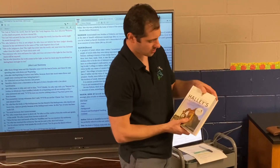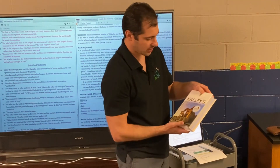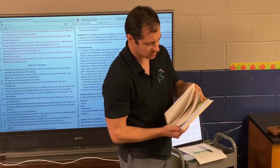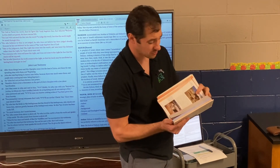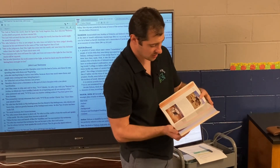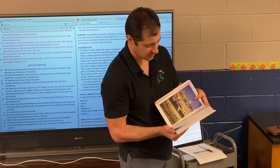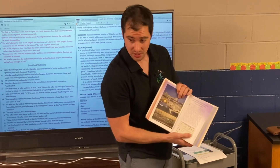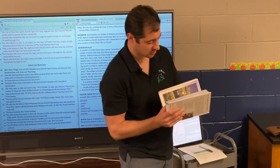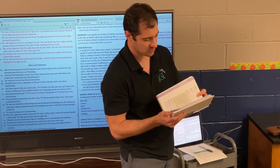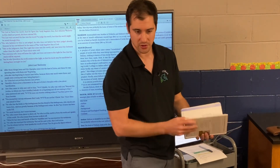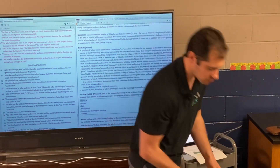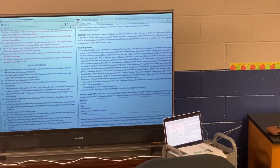This is Halley's Bible Handbook. It's just basic concepts — there are probably some maps in here, dates, timelines, pictures, things like that. It gives you different books; it goes through the books in order with all sorts of resources in there.